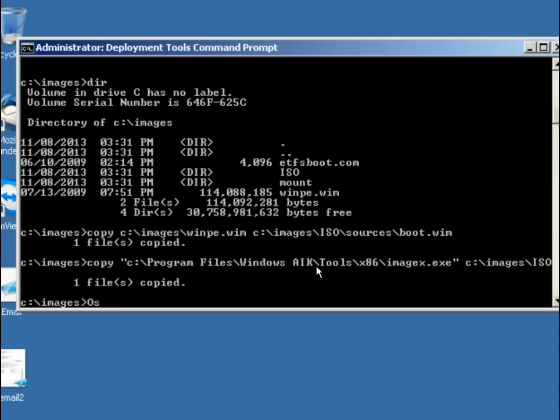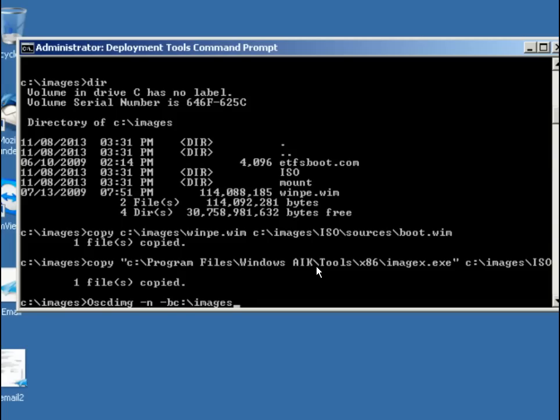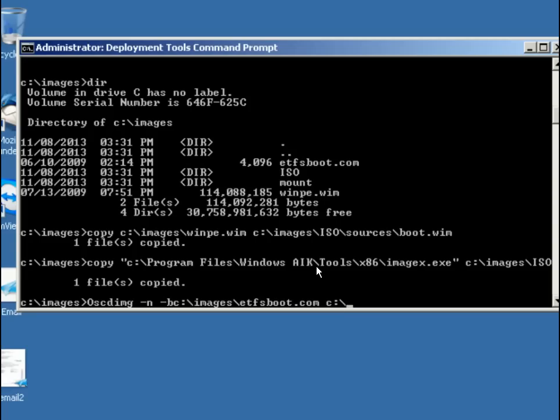So we're going to use OSCDIMG dash N dash B, and then you don't need a space between the B and the path that we're going to use. C colon backslash C colon backslash image is I believe is what I used. Backslash E T F S boot dot com. You notice that that was there.